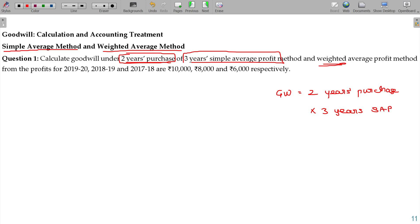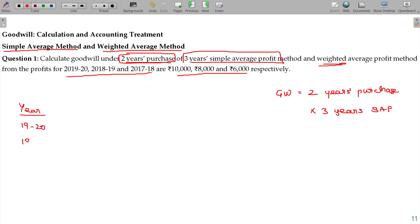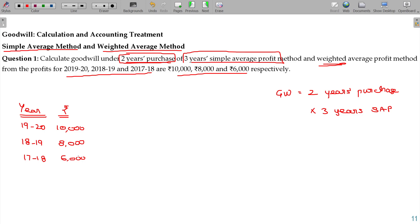We also need to calculate under the weighted average profit method. For the 3 years — 1920, 1819, and 1718 — the profit details are as follows. Year 1920: Rs. 10,000. Year 1819: Rs. 8,000. Year 1718: Rs. 6,000. If we add up all 3, the total is 24,000. For simple average, divide by 3 — giving 8,000. This is the simple average.